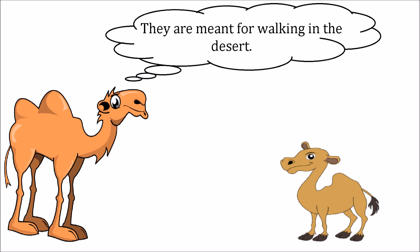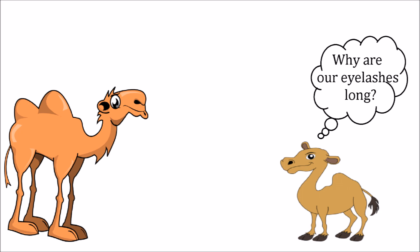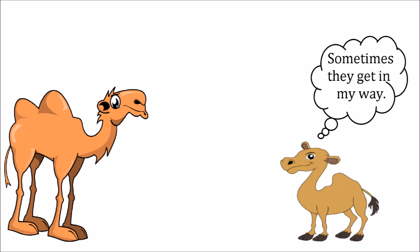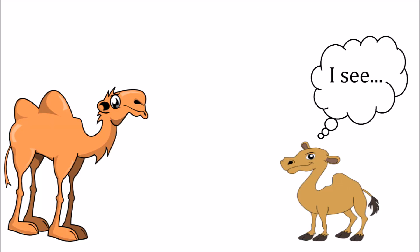Baby camel thought for a moment and said okay, why are our legs long and our feet rounded? Mama replied, they are meant for walking in the desert. The baby paused. After a beat, baby camel asked, why are our eyelashes long? Sometimes they get in my way. Mama responded, those long thick eyelashes protect your eyes from the desert sand when it blows in the wind.